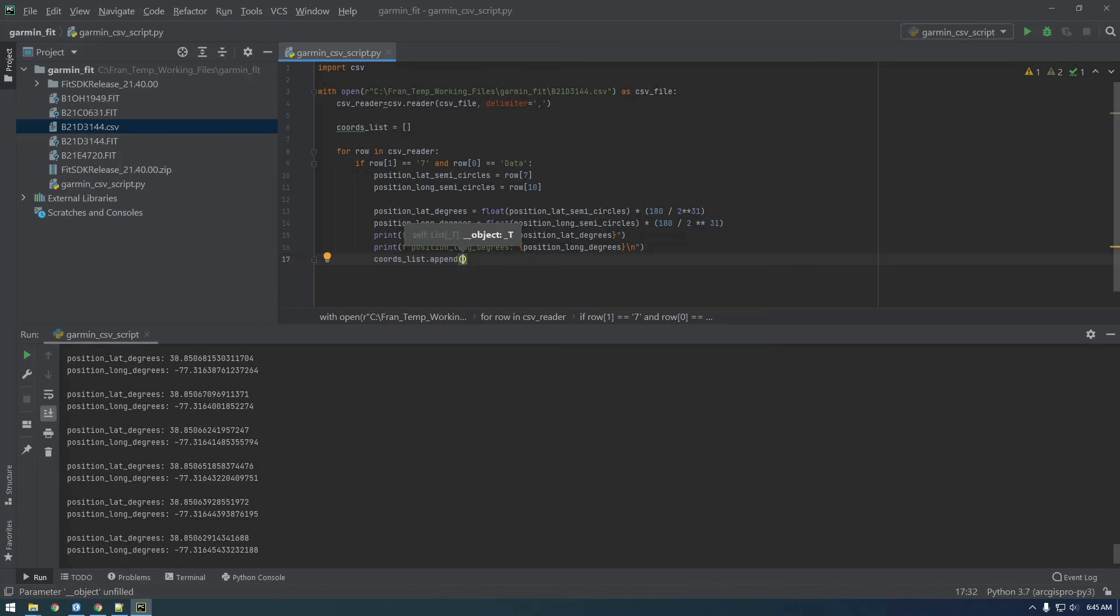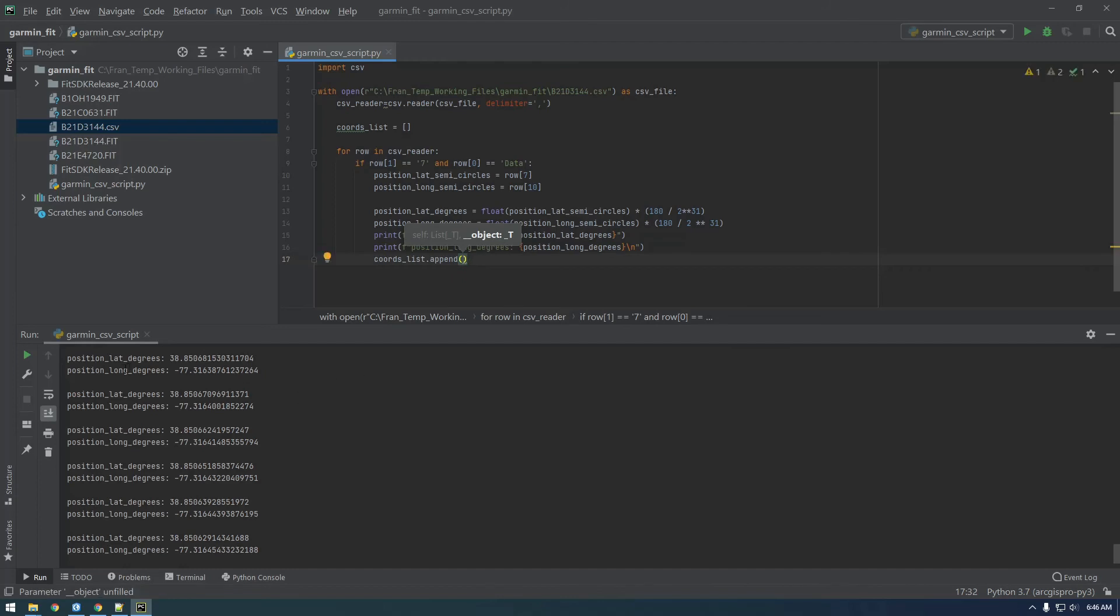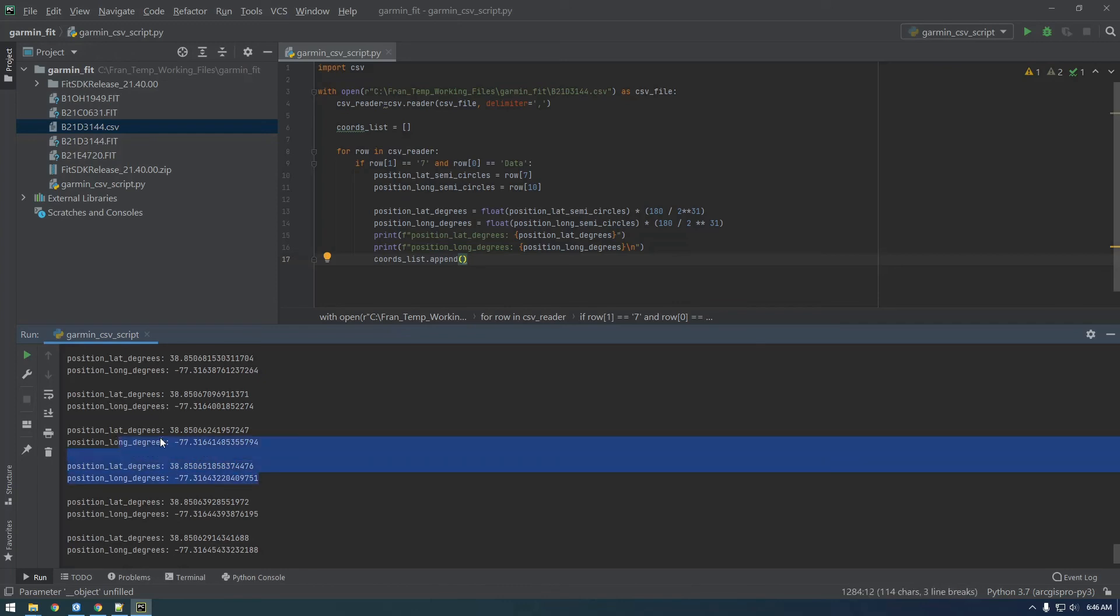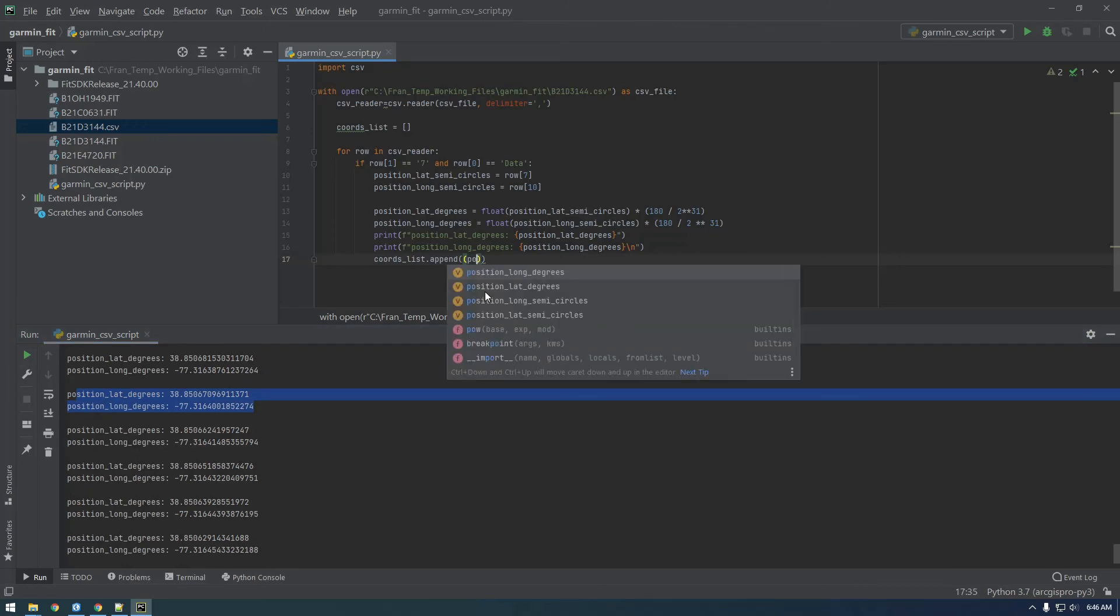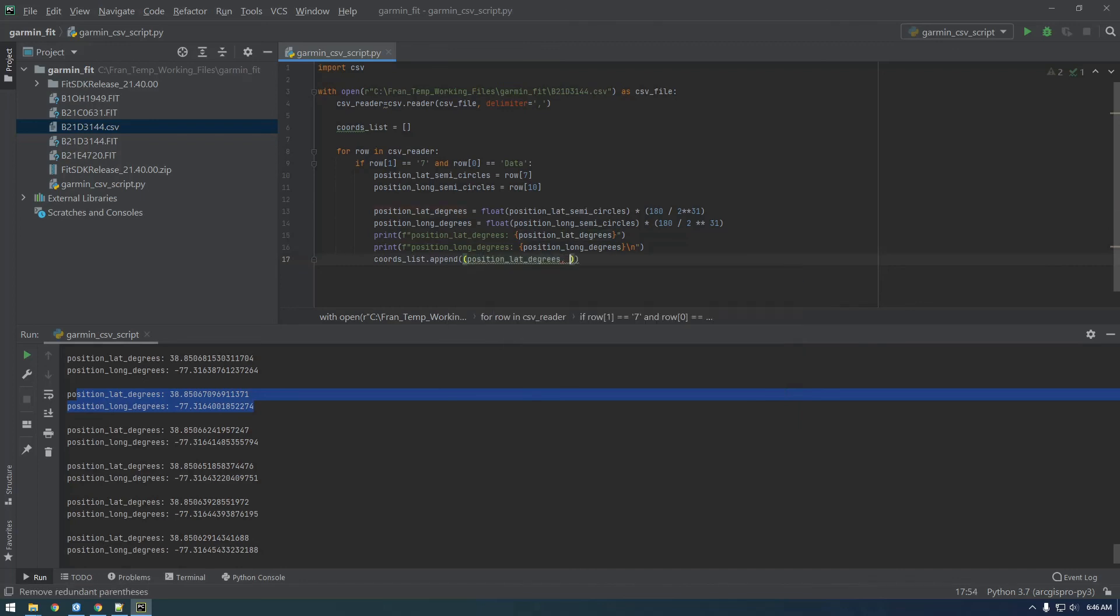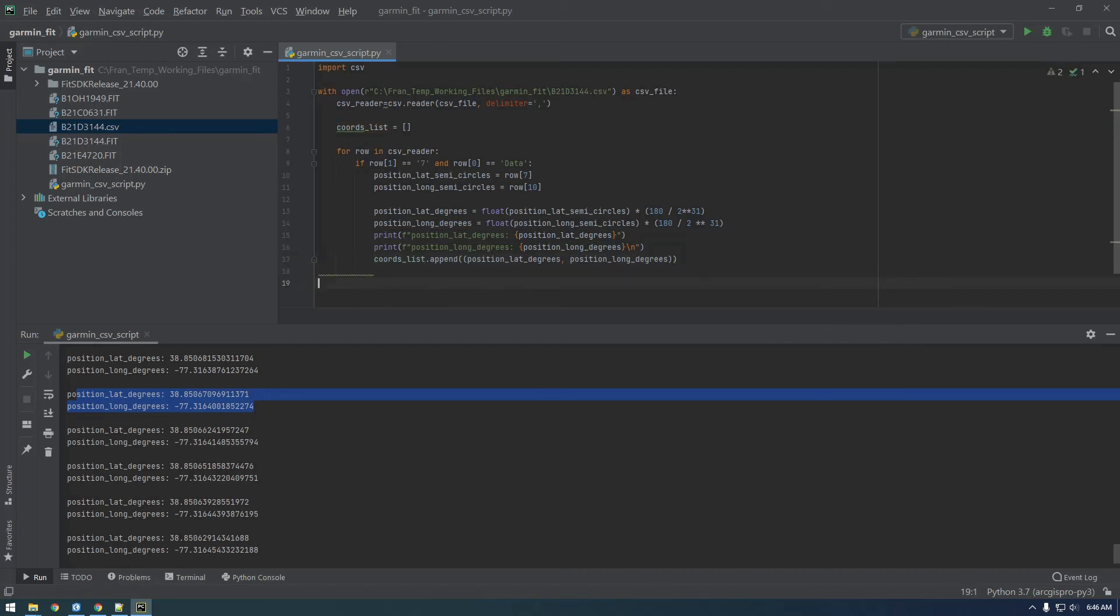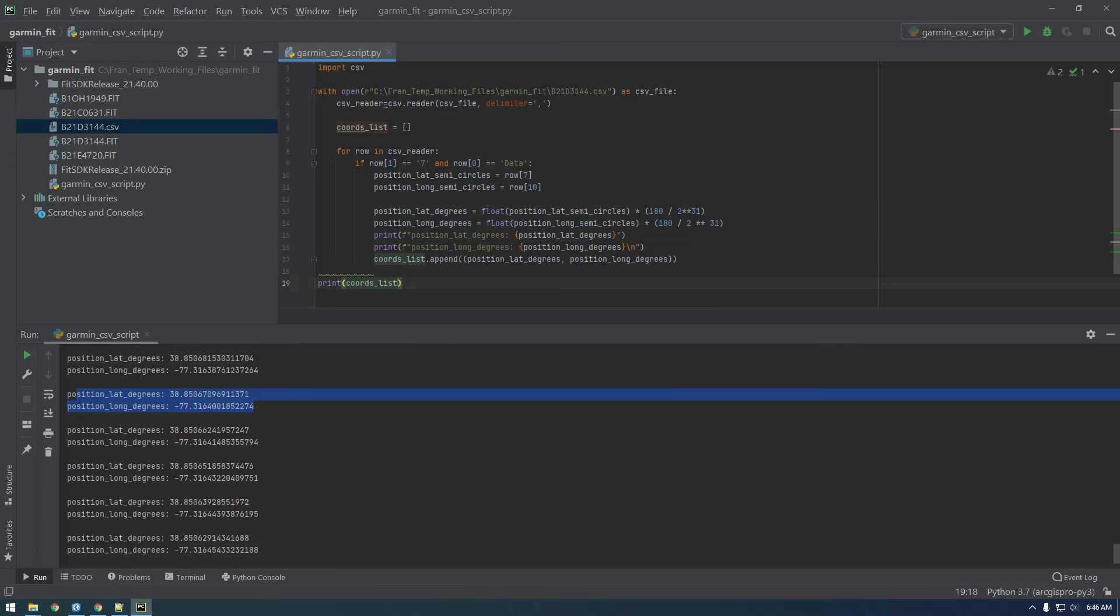Let's actually put them in a tuple. I want them to be pairs, right? I don't just want a long list of individual values because it's hard to determine what it's paired with. If we put it inside a tuple, we're kind of separating them and making them a pair. We can say coords_list.append position_lat_degrees, position_long_degrees. At the very end, let's just print the value of coords_list.